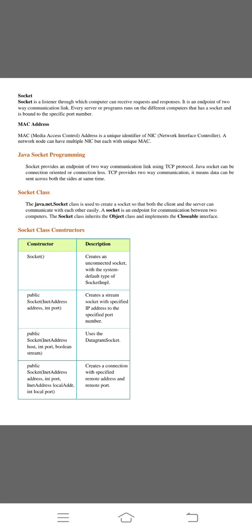The next topic is Java socket programming. Socket provides an endpoint of two way communication link using TCP protocol. The Java socket can be connection oriented or connectionless. The TCP provides two way communication. It means data can be sent across both sites at same time. The sender sends the data and receiver receives the data at the same time.